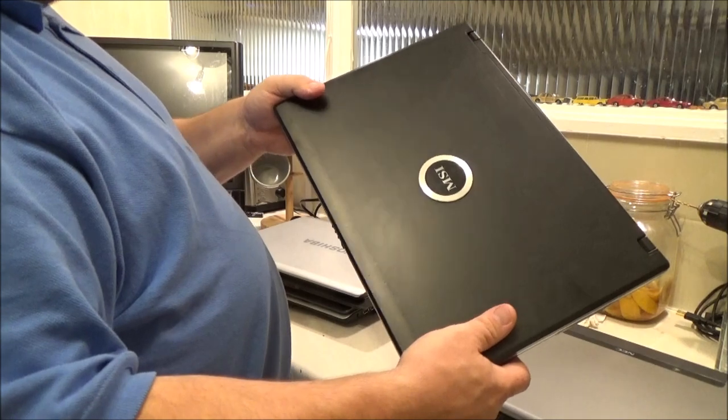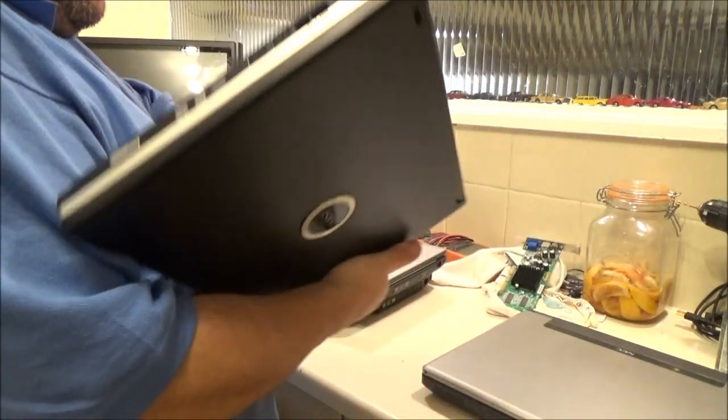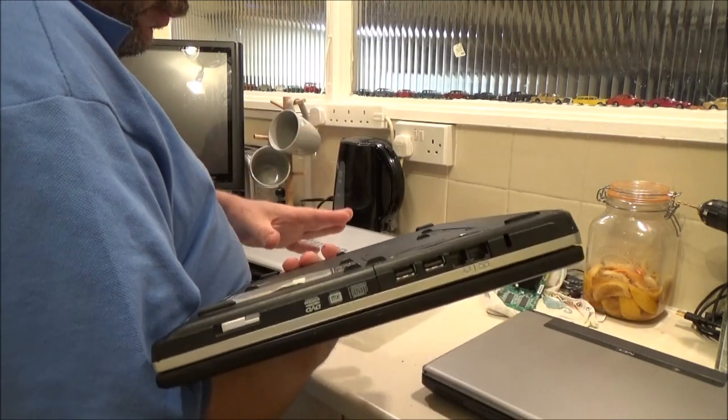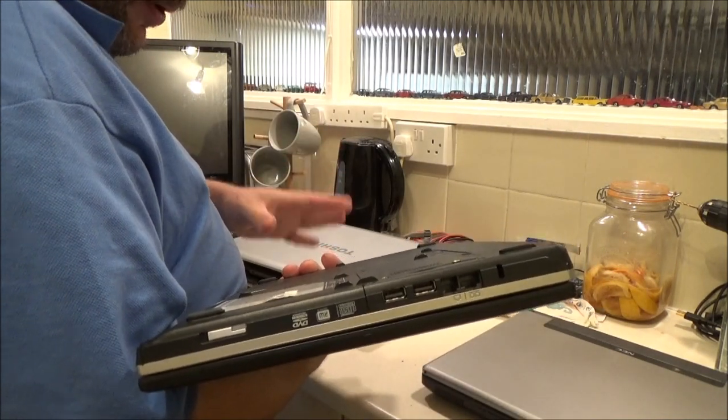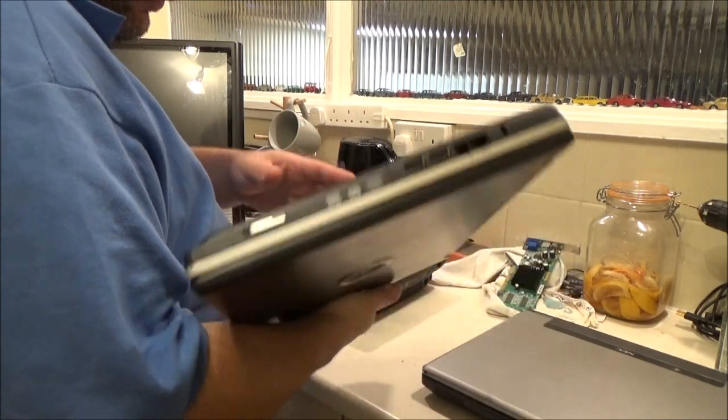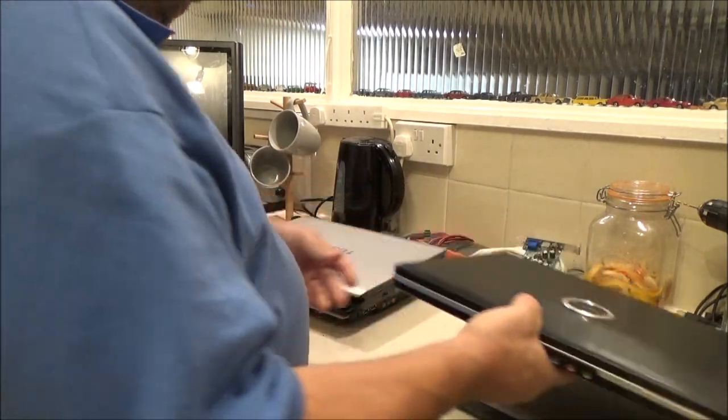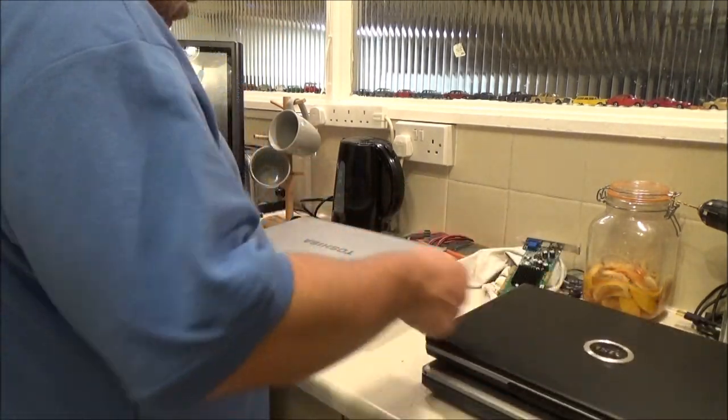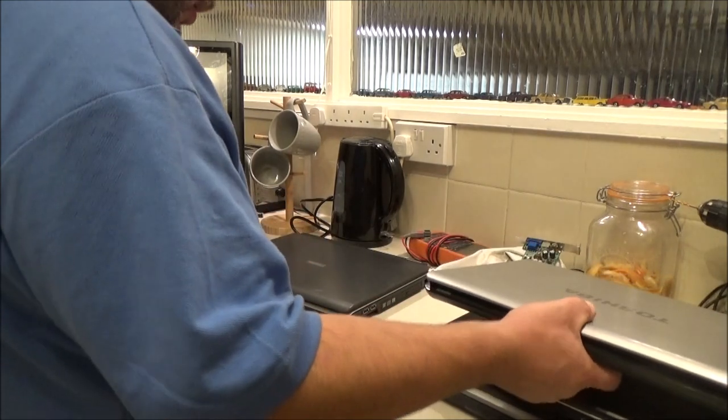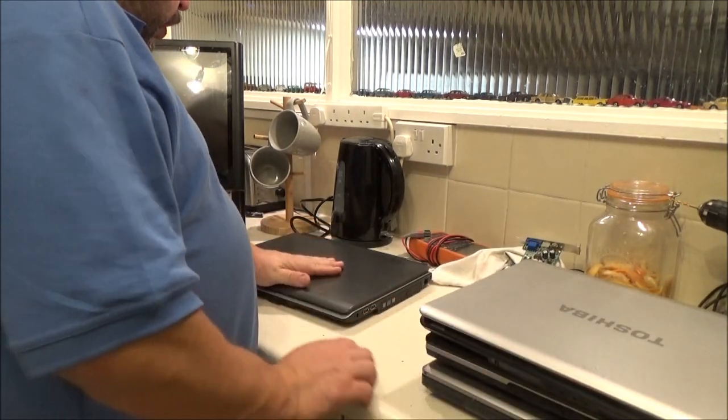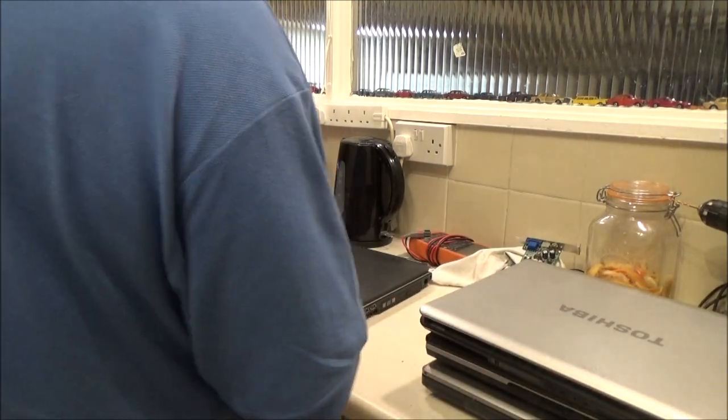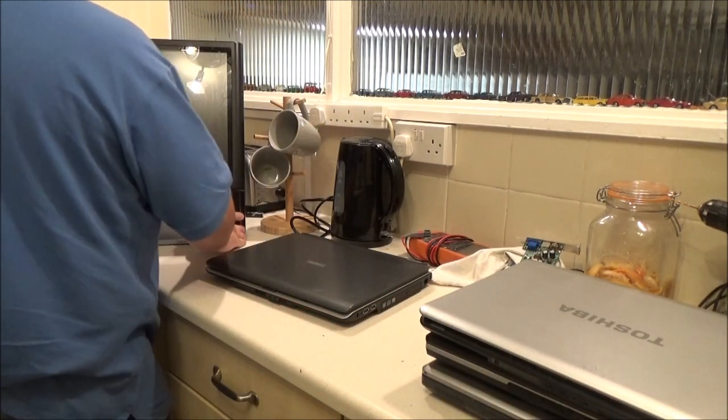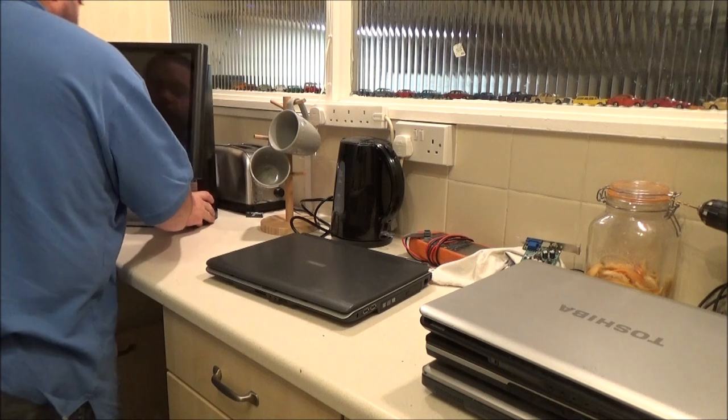We've got an MSI laptop with a Windows Vista sticker on the bottom. Like I said, these are all said to be working. We have got this nice looking Toshiba and another Toshiba here. Right, so what I'm going to do...